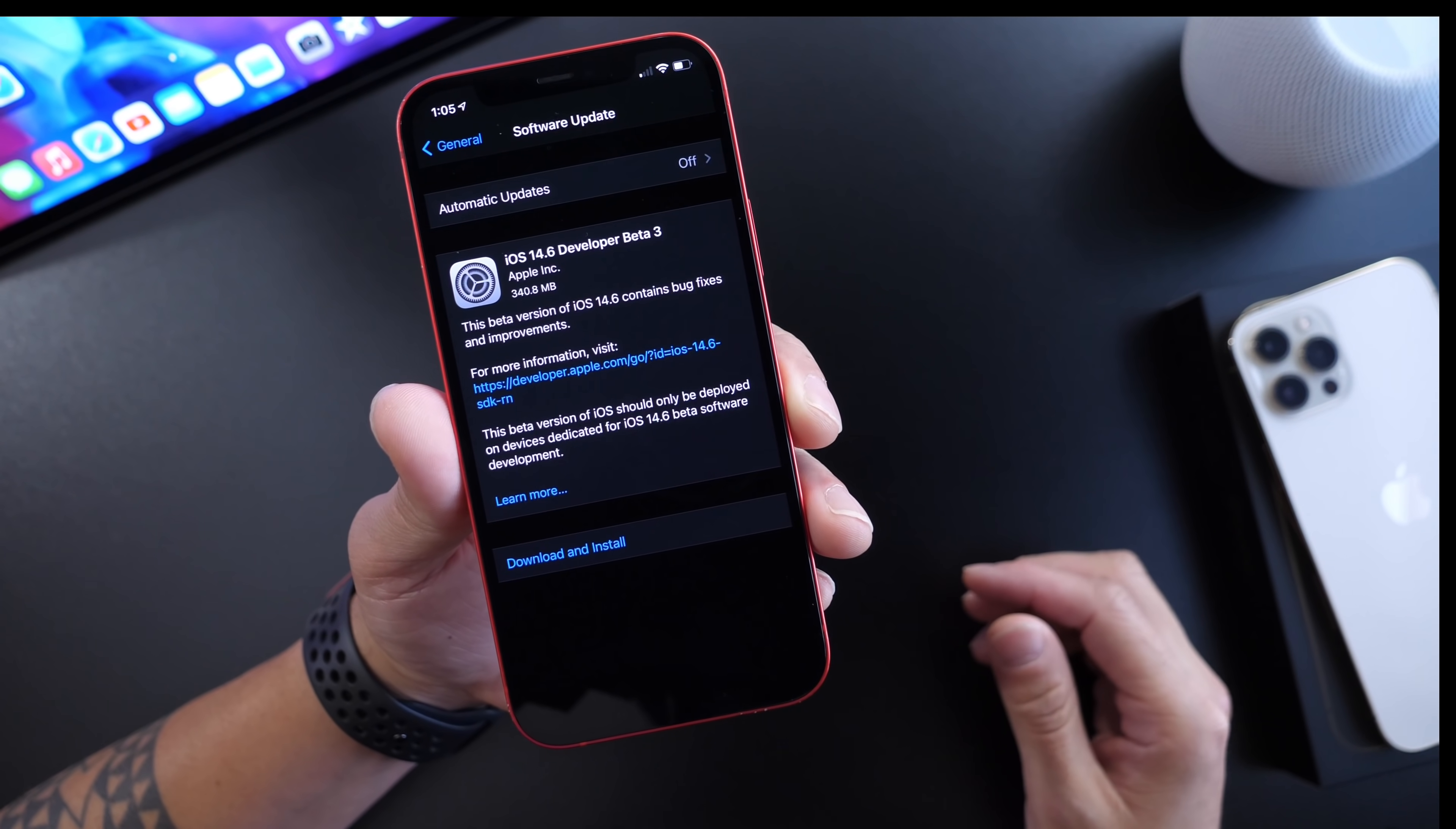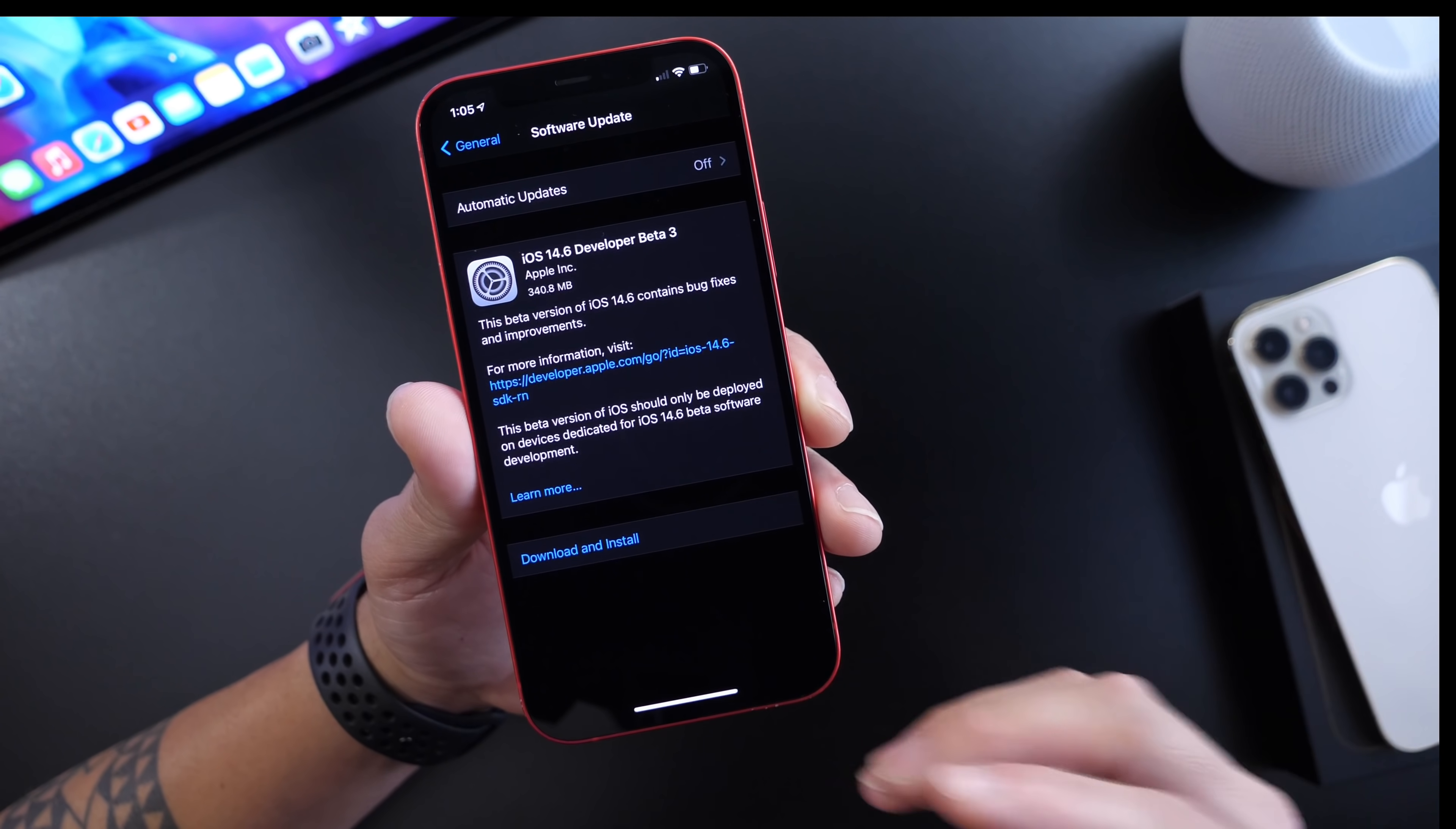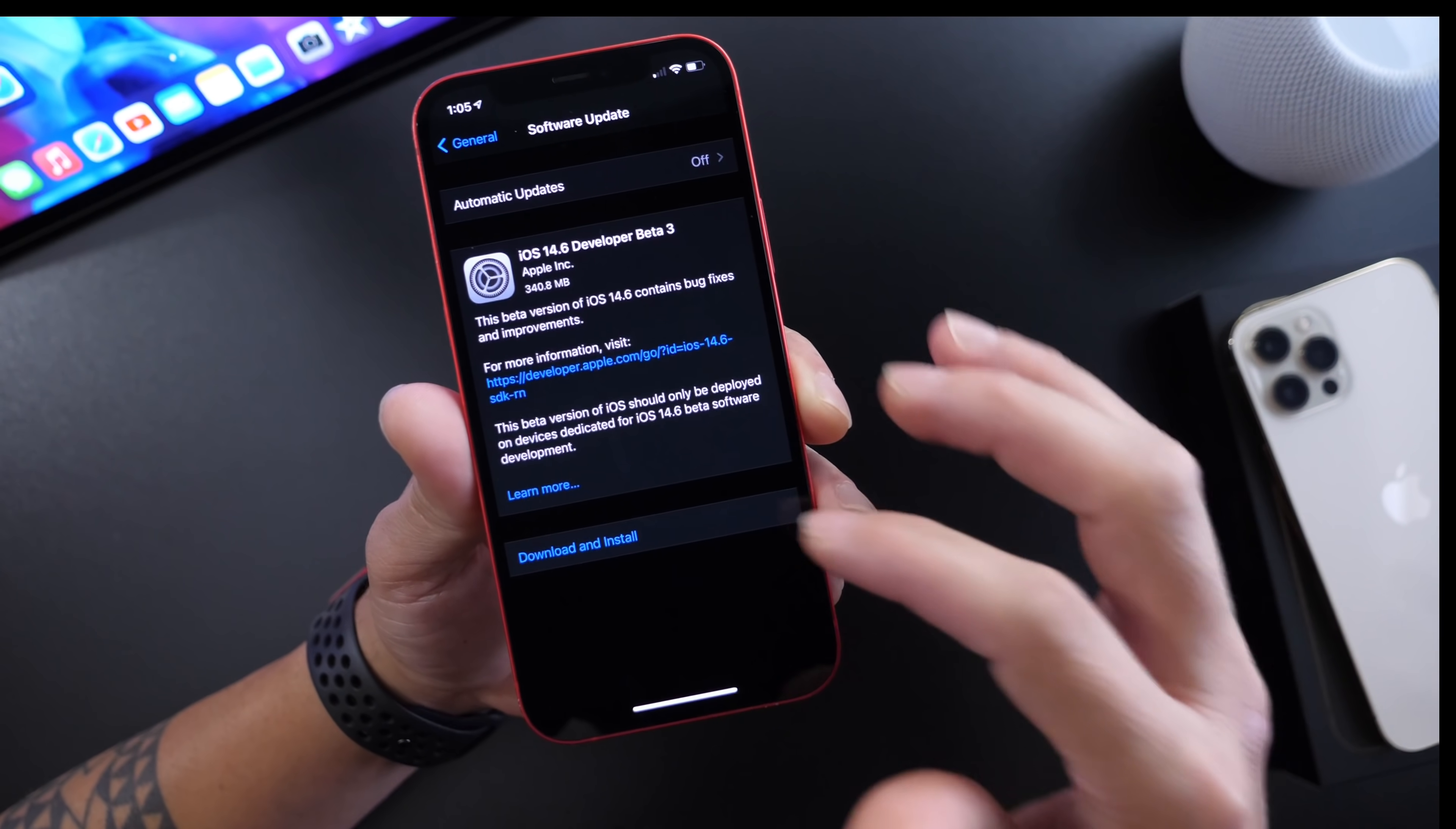This download is approximately 300 to 350 megabytes depending on your device and the update you're coming from.